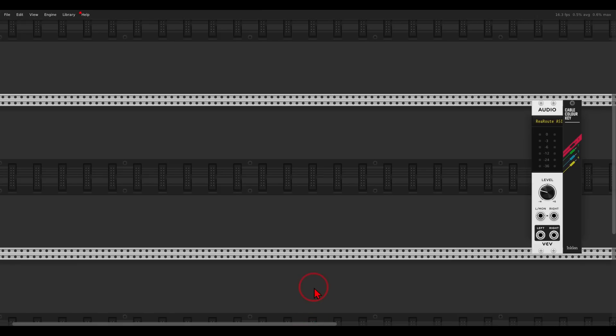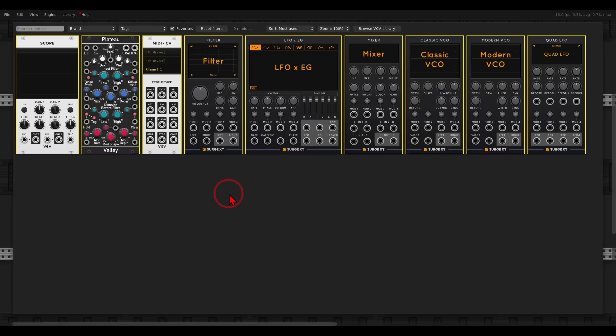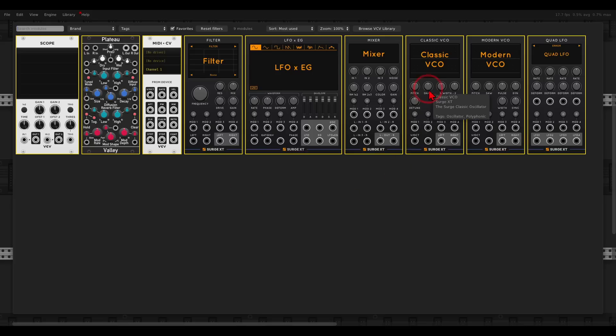All of the modules I will be using today are available for free, so all of you can follow along, and I will use color coding so it might be easier to follow the connections. We will start by adding an oscillator as our main sound source, and for this I will use the Classic VCO.